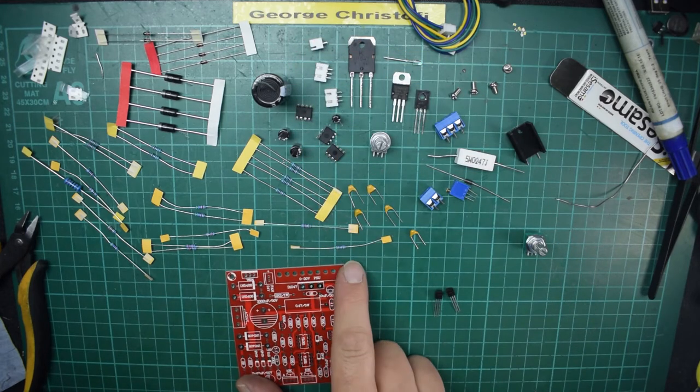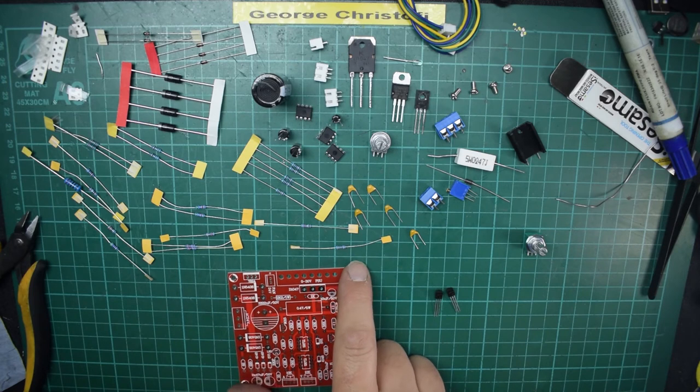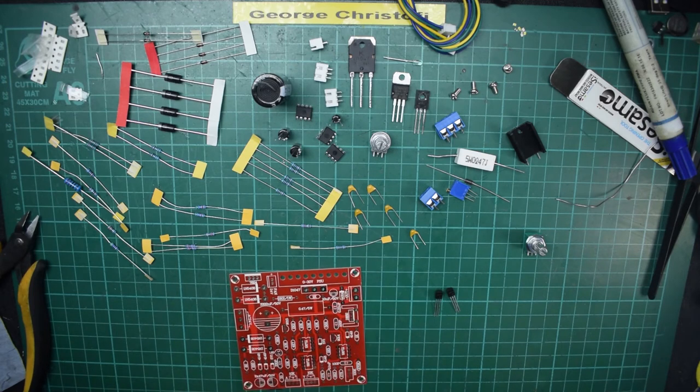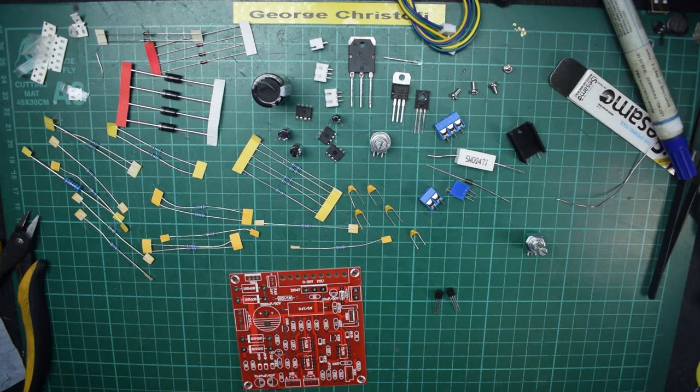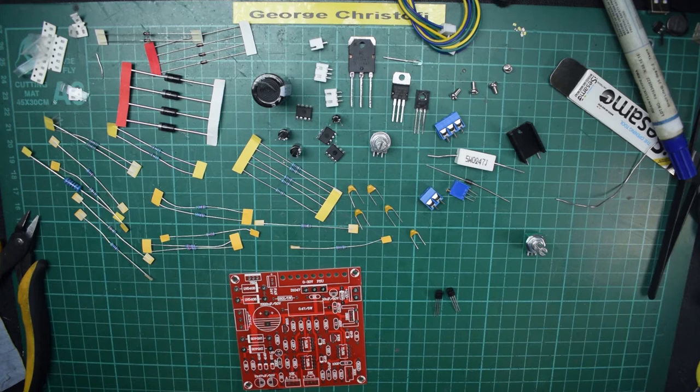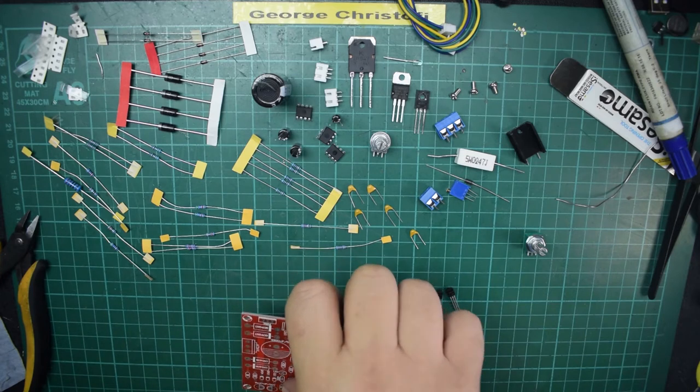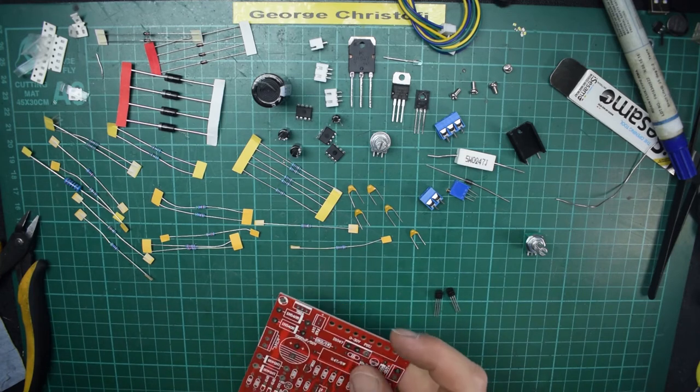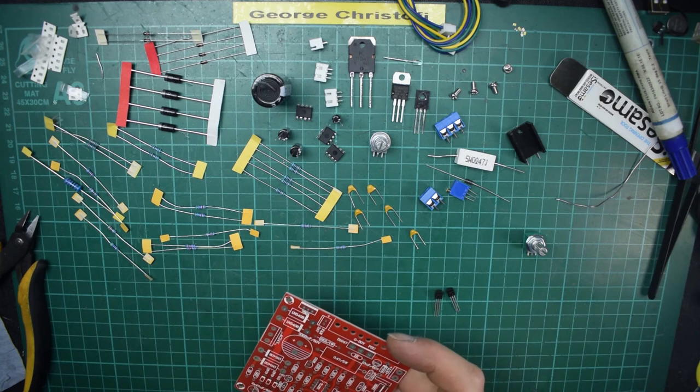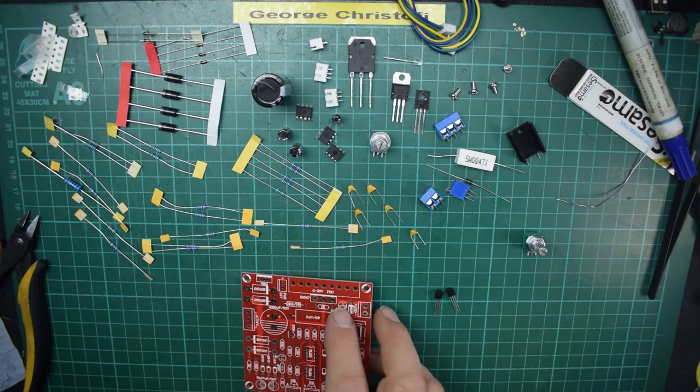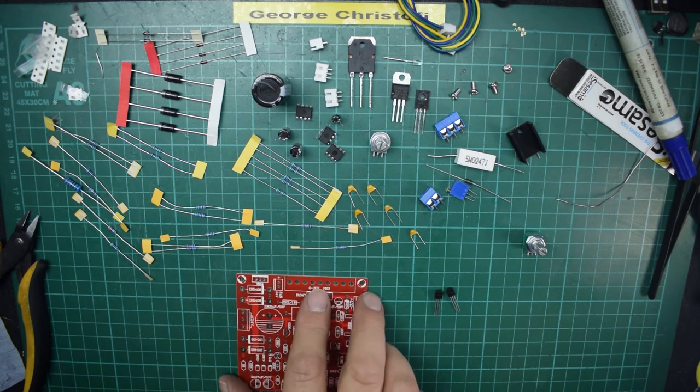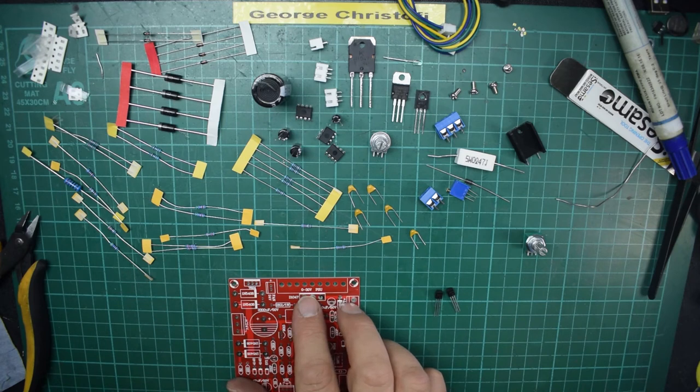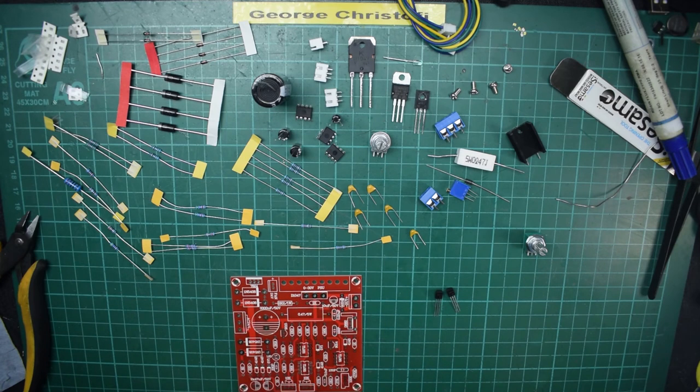I couldn't really class it as a lunchtime build. It might take a little bit longer, but it's all standard size components, no micro sized bits like the LED spectrum analyzer thing we did recently.